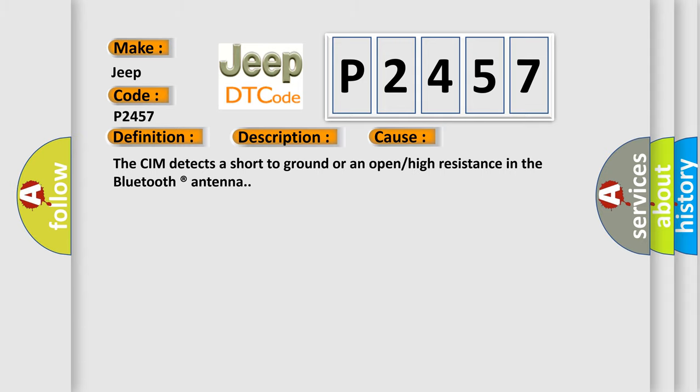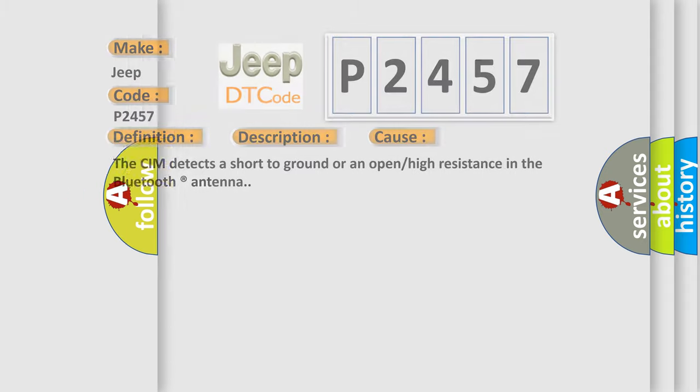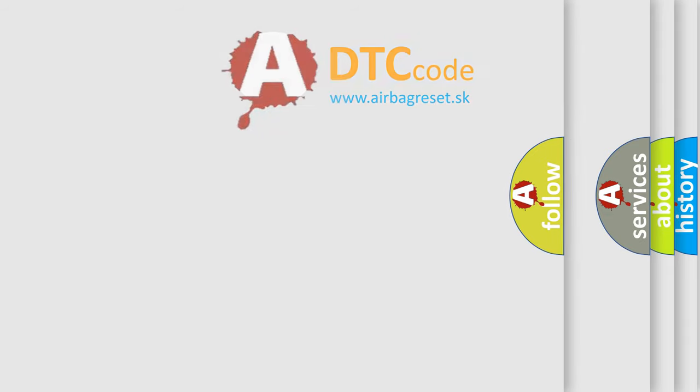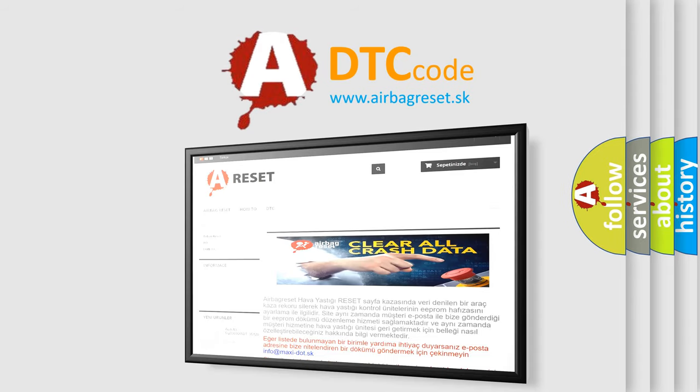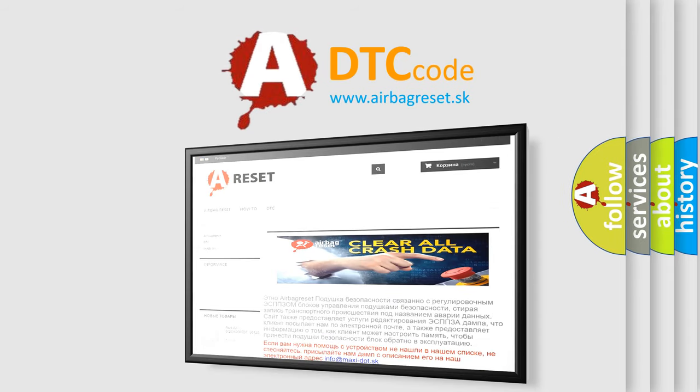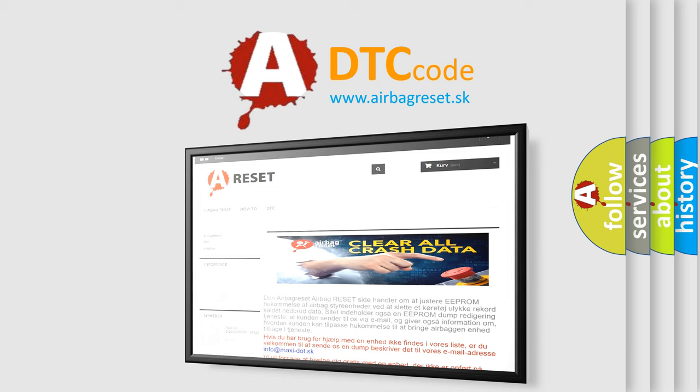The Airbag Reset website aims to provide information in 52 languages. Thank you for your attention and stay tuned for the next video.